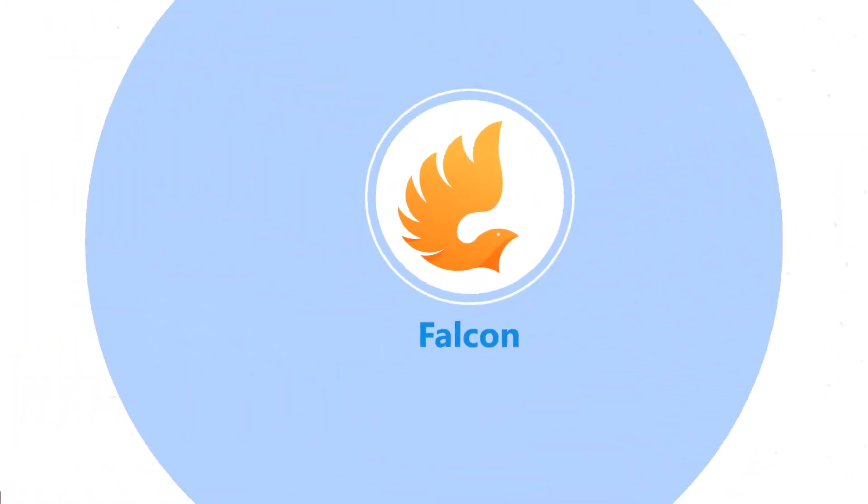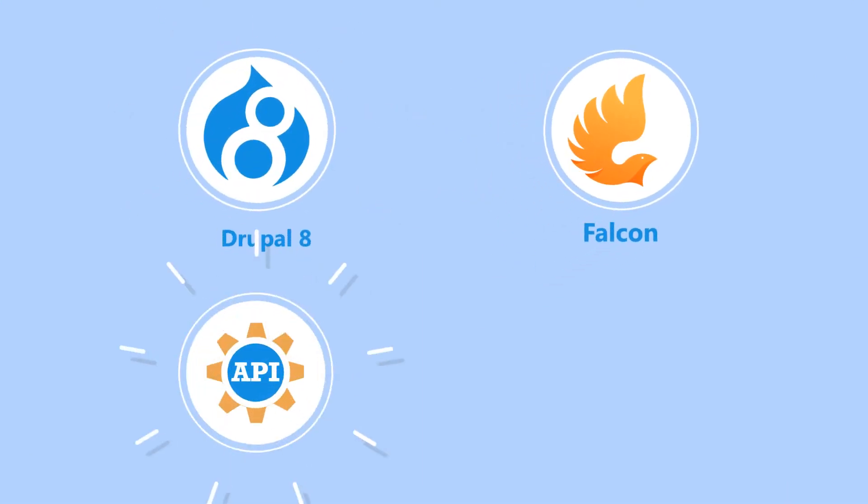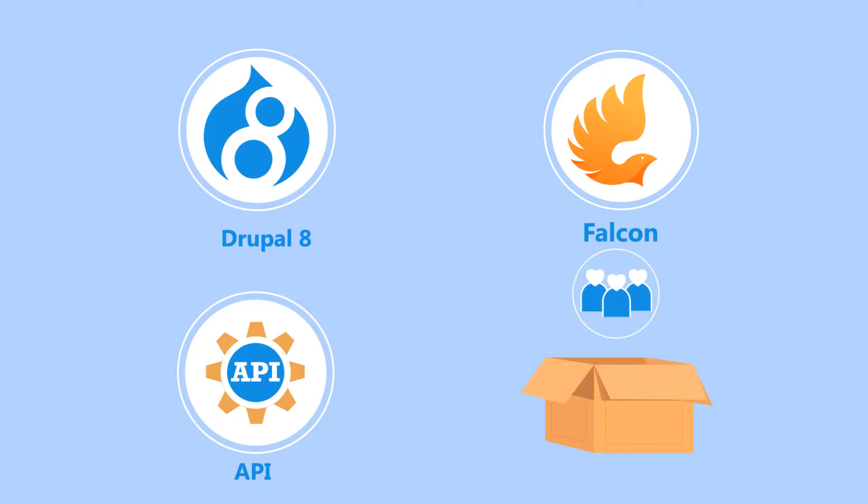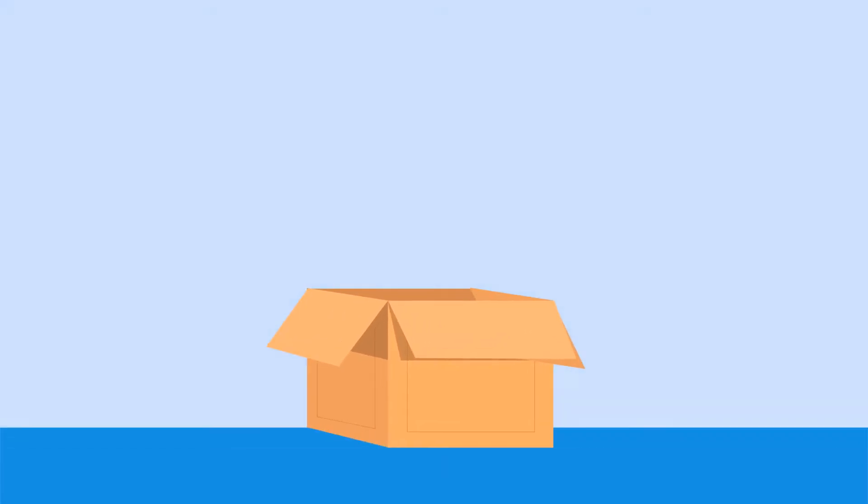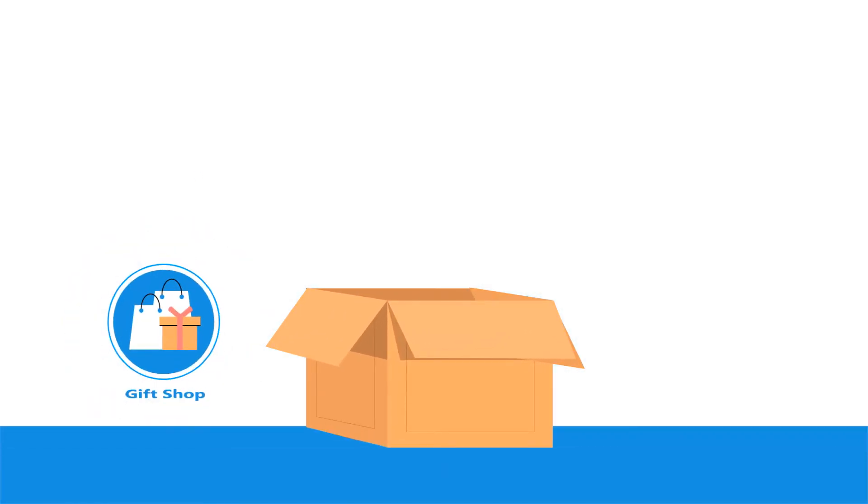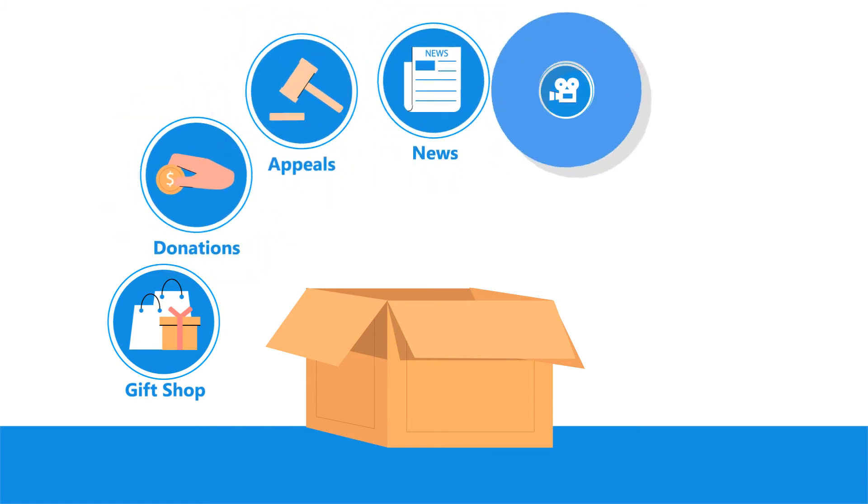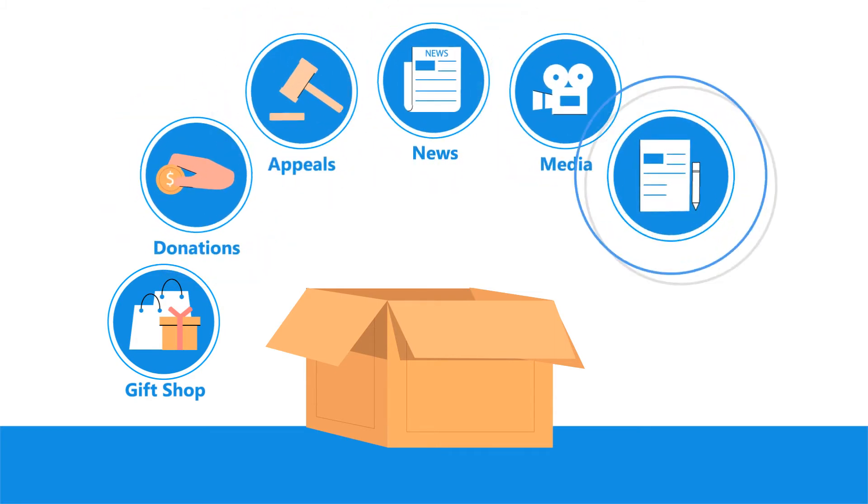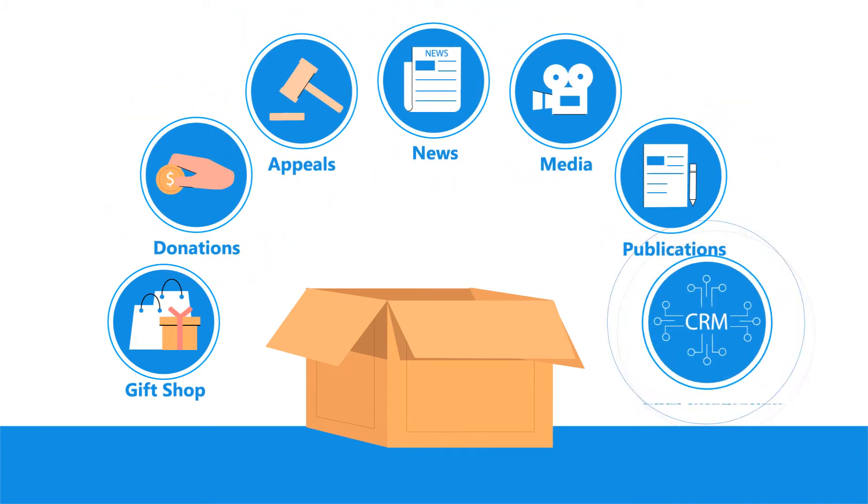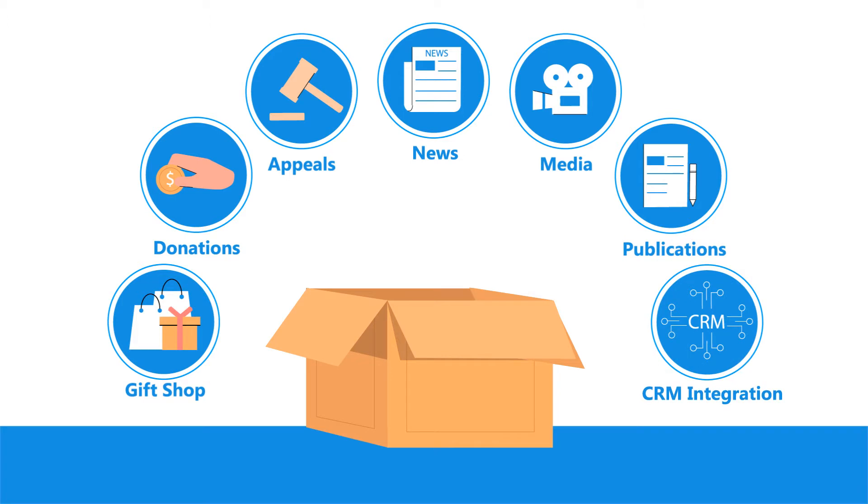Falcon is a Drupal 8 API-first distribution that packages together all the usual features every charity needs right out of the box. These include a gift shop, donations, appeals, news, media, publications, CRM integration, and much more.